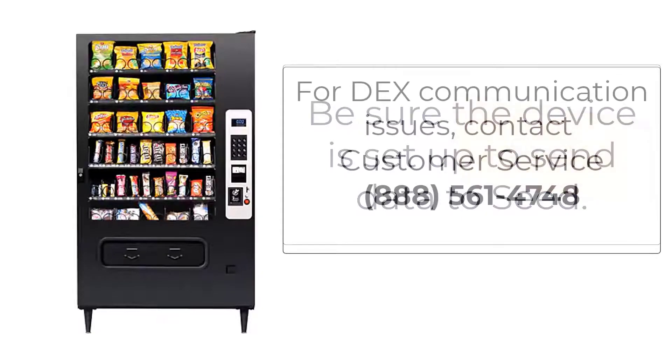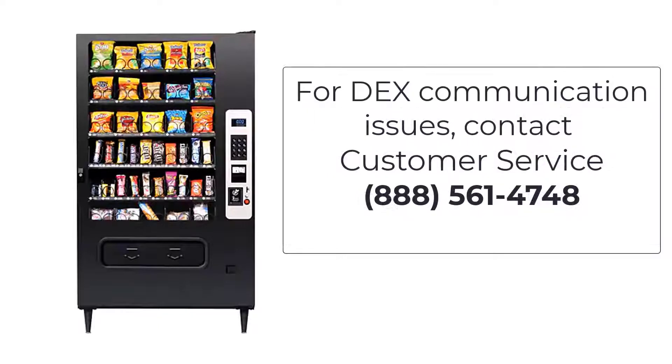If it has trouble DEXing the machine, our customer service team can help you troubleshoot those issues and get your device working properly.